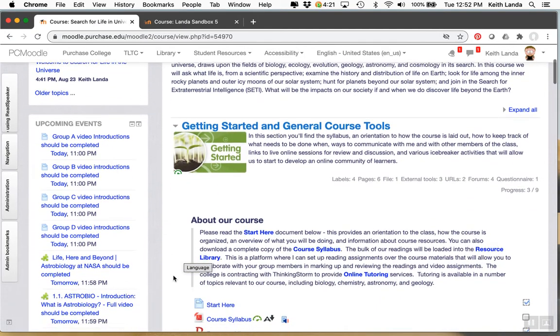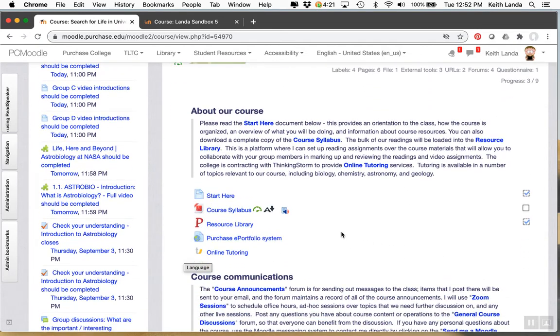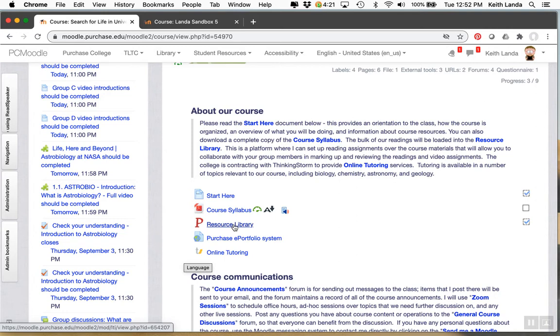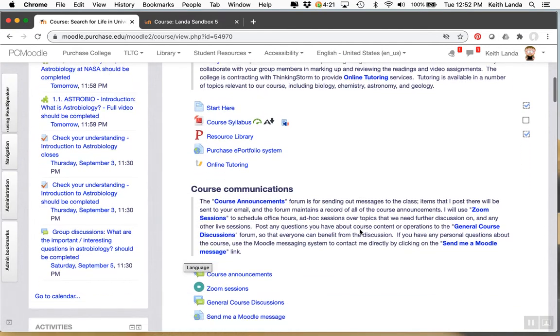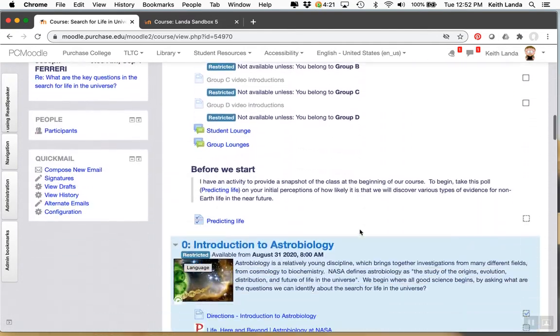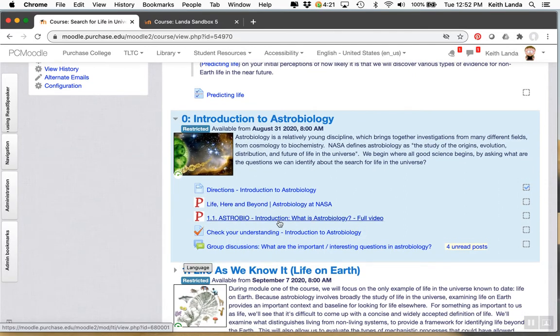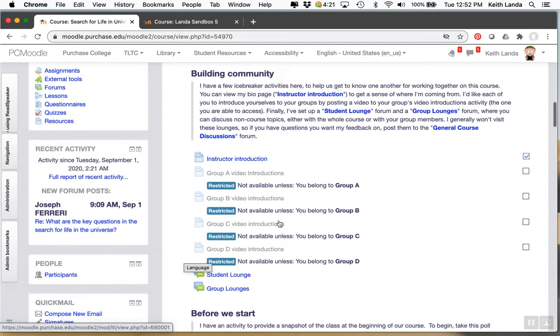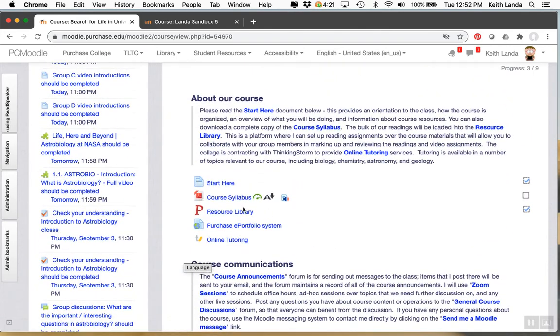If you look down I have a Perusall activity that is just the main link that students and I can use to access the library of resources that I'm developing for the course. If you go down further we'll see that there are individual resource annotation assignments I've set up. I'll talk about those later but first just to show you what Perusall looks like.